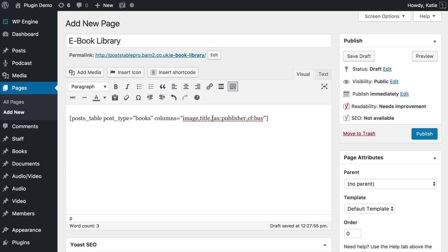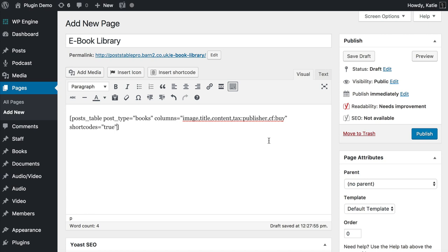I'll also add content to show the description of each ebook. Finally, I'm adding shortcodes equals true to the shortcode. The reason is that I've used HTML content and shortcodes within my buy field — hyperlinks, buttons, and icons that people can click on — and those require actual rendering in the table to display properly. Adding shortcodes equals true tells PostTable Pro to display them that way.